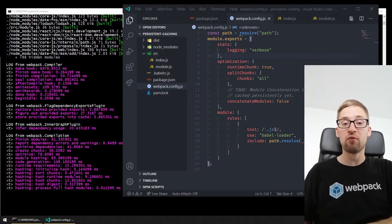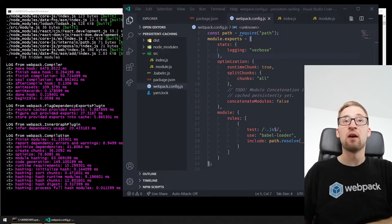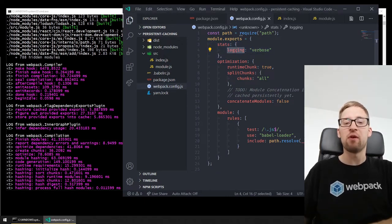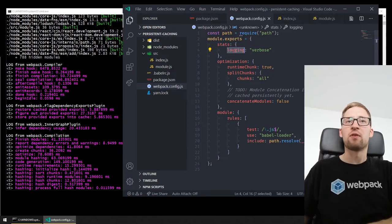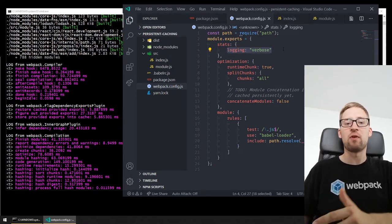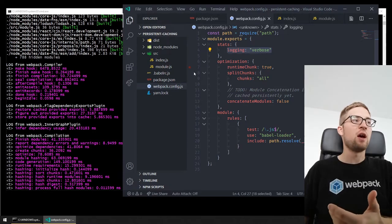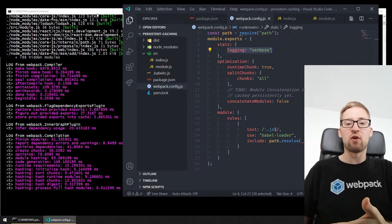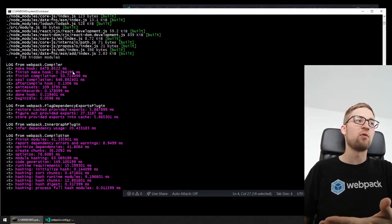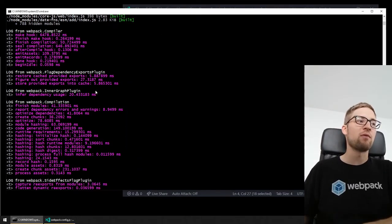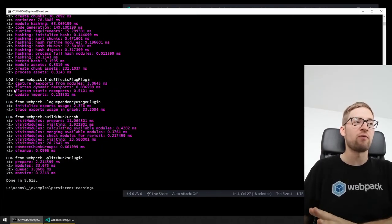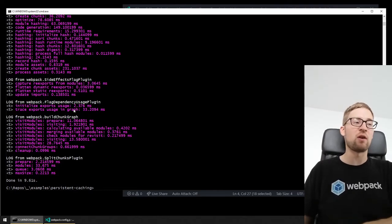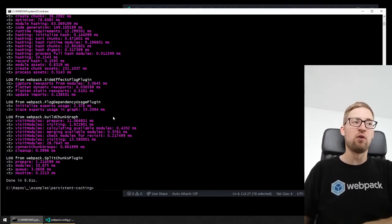Another way to get more insight into the Webpack compilation process is the logging system. We have a logging system which can be enabled with some stats options like logging verbose, and it will print out verbose information. With Webpack 5, we added a lot of internal timing information to the log output. So if you do something like that, you will get a lot of timing information for steps within the compilation and for different plugins. You can even enable debug mode for even more logging information.